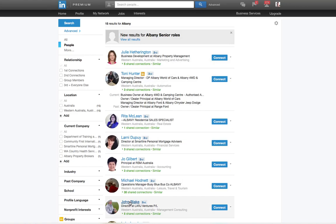So this has been Jo from Wildfire Social Marketing bringing you another LinkedIn tip. There'll be more to come, but that's just one of the features being removed by the LinkedIn update at this point that I've been advised of. So enjoy your LinkedIn experience and enjoy the update when it comes.